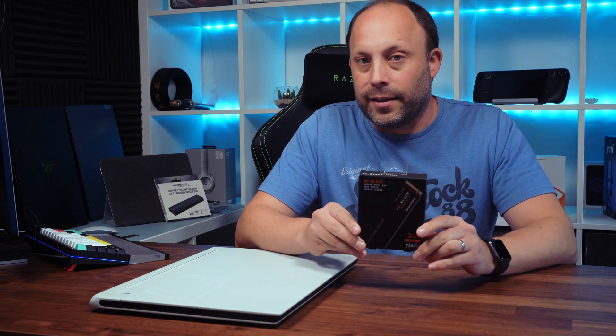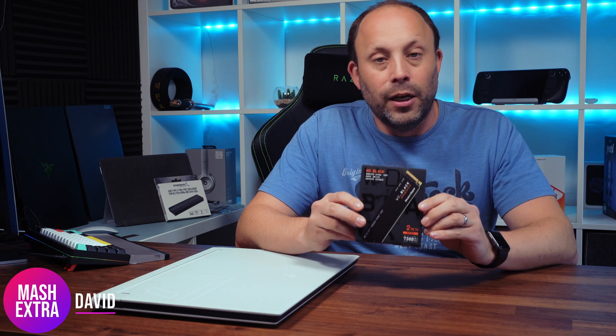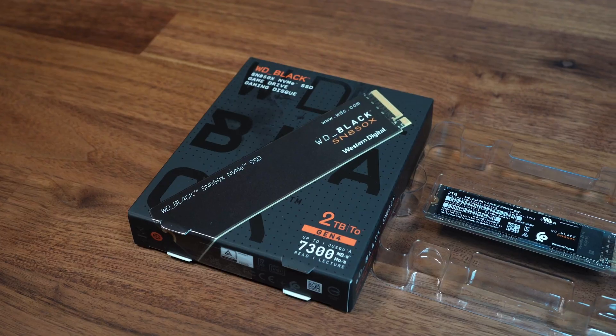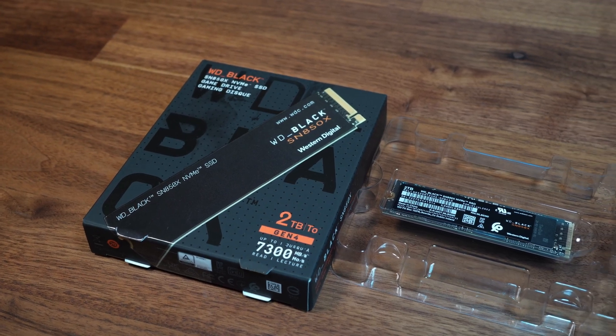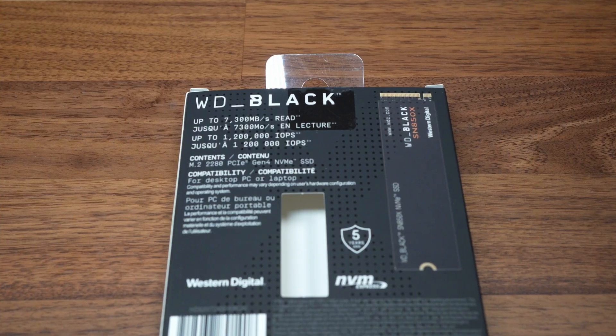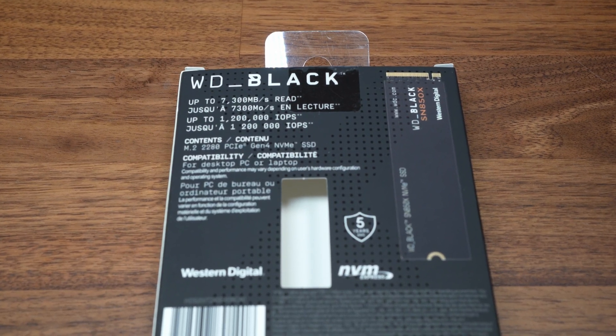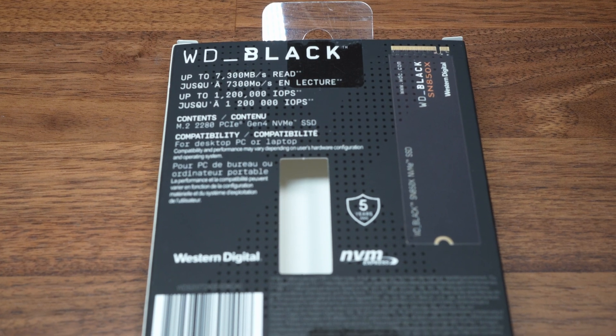Today we're looking at Western Digital's SN850X, their latest and fastest Gen 4 SSD, with capacities from 512GB right up to 4TB. This drive can reach speeds of up to 7,300 MB per second, which is really quite incredible and slightly faster than the previous SN850.